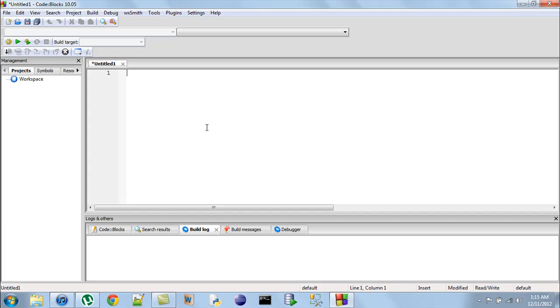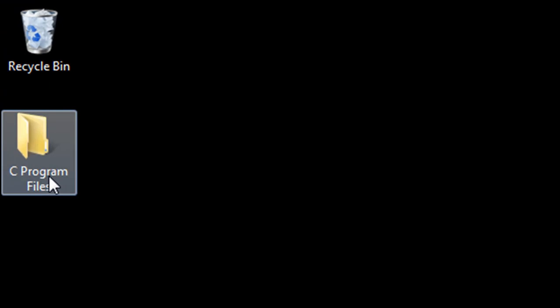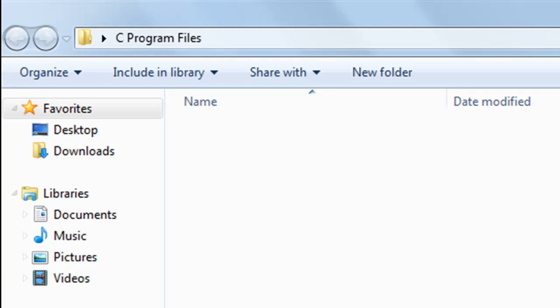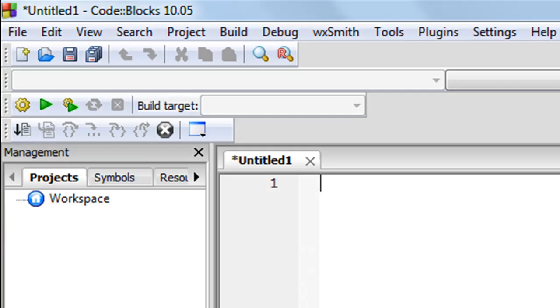I have a folder on my desktop called 'C Program Files' and whatever programs I'll be writing in this course, I'll be saving all of them in that folder. Currently it's empty, but we're going to save a file in it very soon.